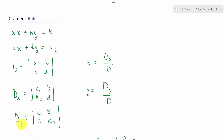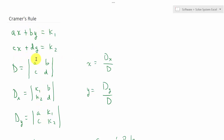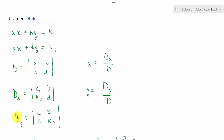For D sub y, we replace the coefficients of y with k1 and k2, keeping the x column. If we had three equations and three unknowns it's the same idea — we'd have x, y, and z, with a k3. To find D sub z, we replace the third column with k1, k2, and k3. I'm using the two-equation case just to show how to set up D, D sub x, and D sub y.